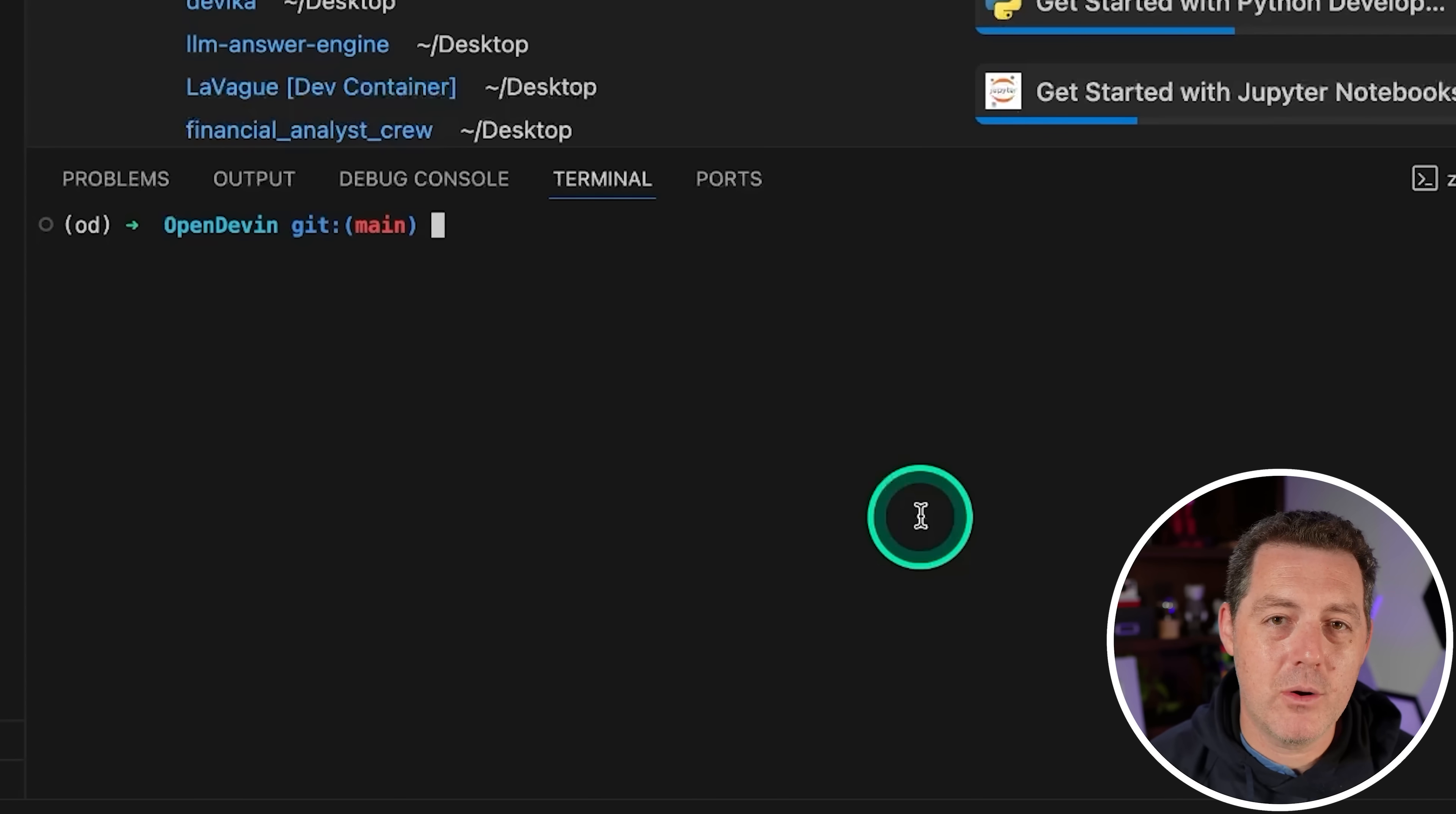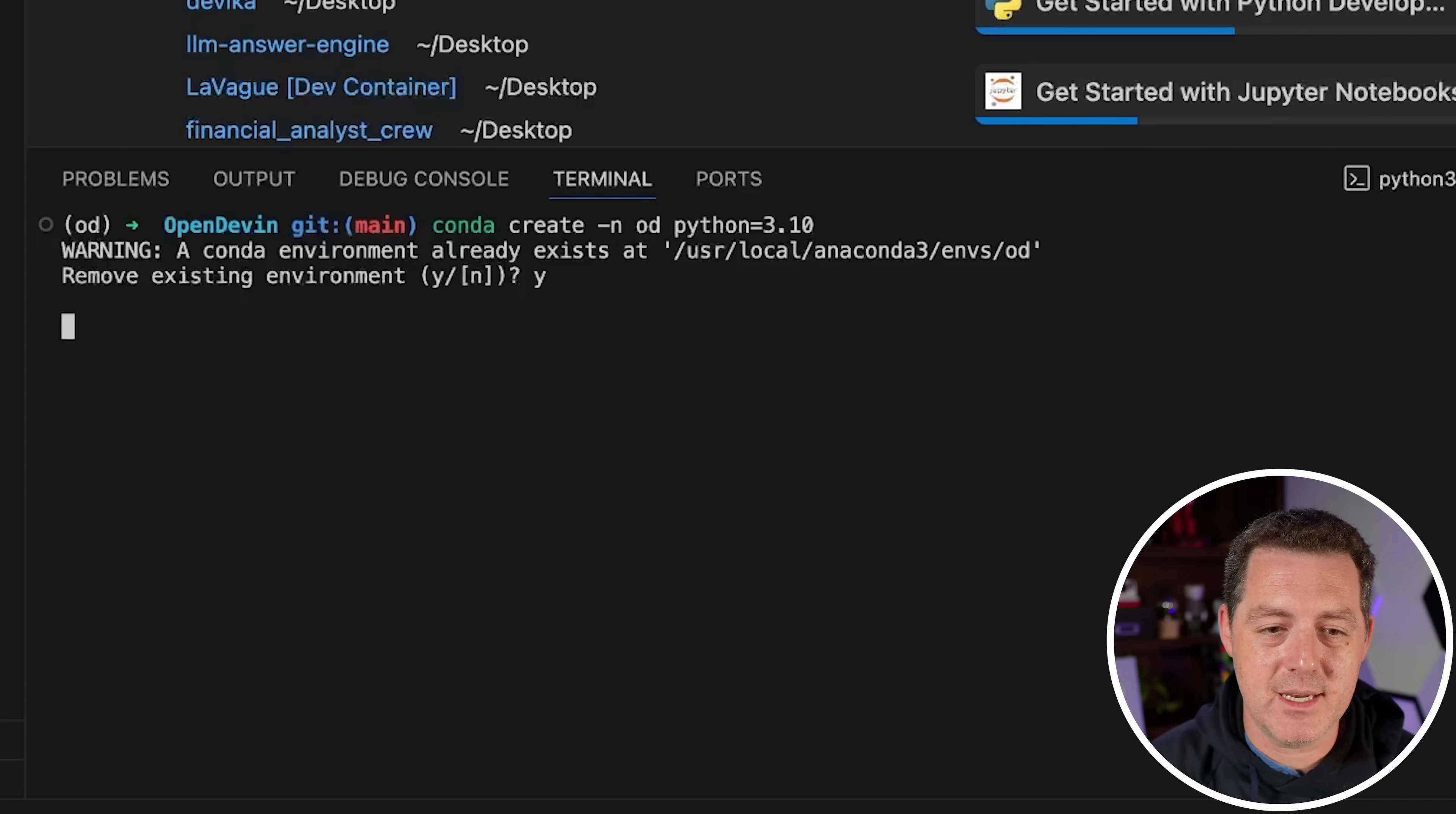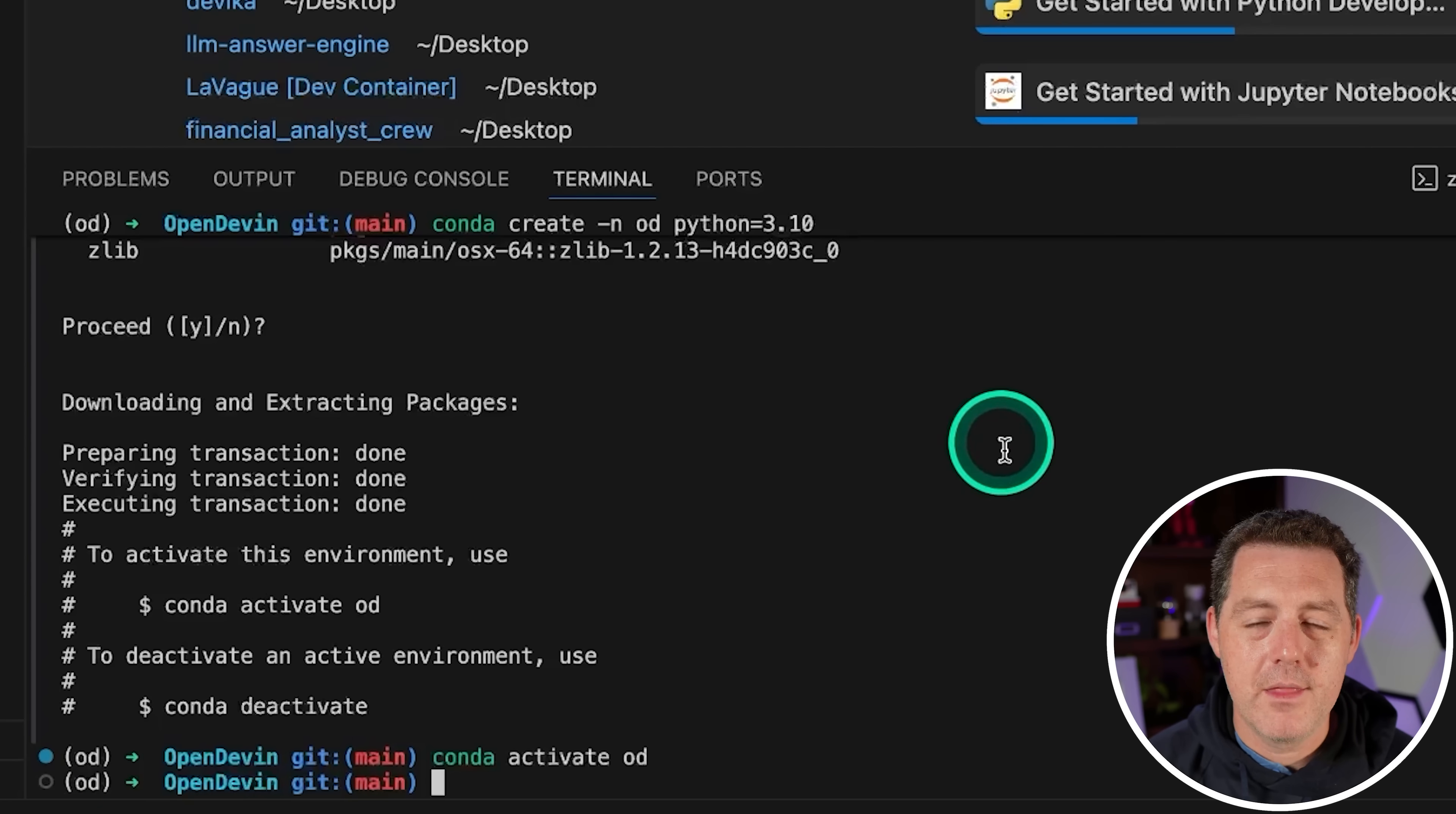Now that we have that going, let's spin up a new conda environment. So we're going to do conda create -n OD for OpenDevin python=3.10 and we're going to hit enter. Now I already have an environment named that because I've gone through this once to make sure it all works before I show it to you. So you're not going to see this, but go ahead and install it. Just hit enter. Once that's done, we're going to grab this command right here: conda activate OD. Copy, paste it. And it should say OD right here. It may not in your terminal if your terminal structure is a little different, but for me, I show it right there. So there we go. We have OD activated.